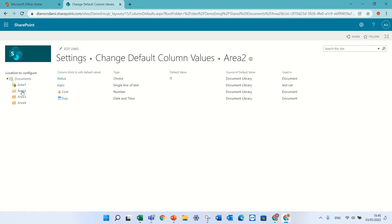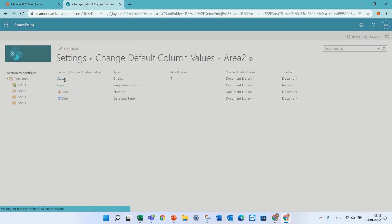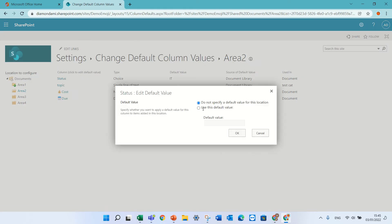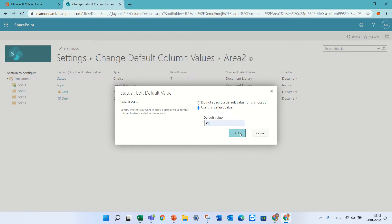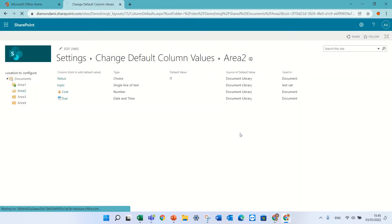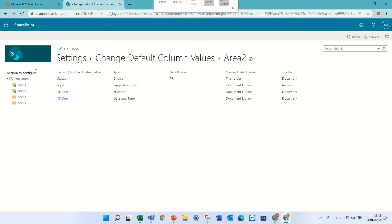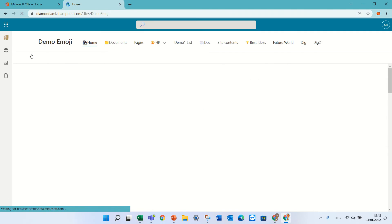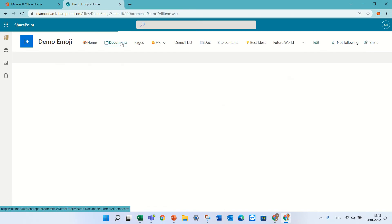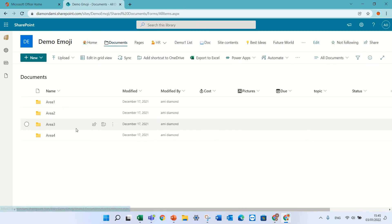Same thing I can do for each of the folders. Let's say area 2, the default is PR. Now I'll go back to this library and let's test if it works.